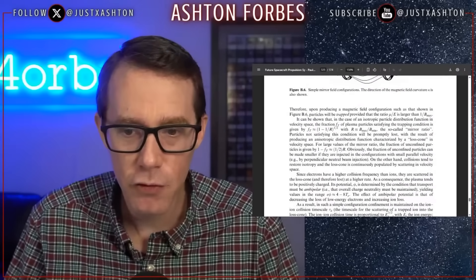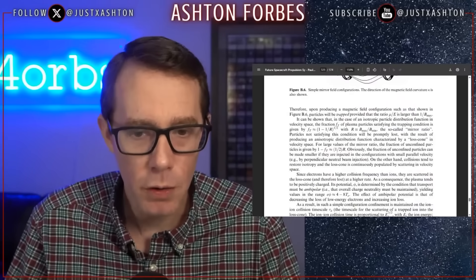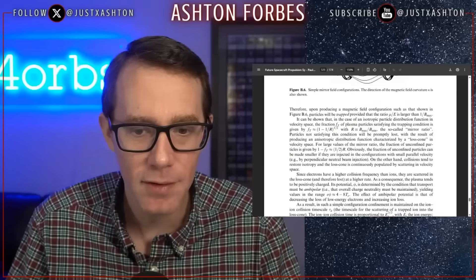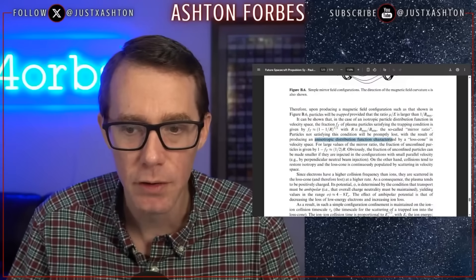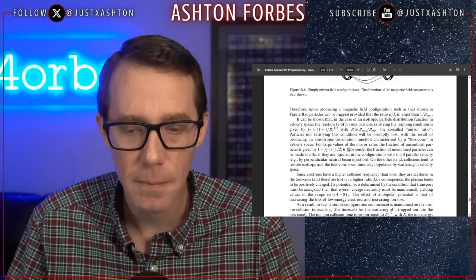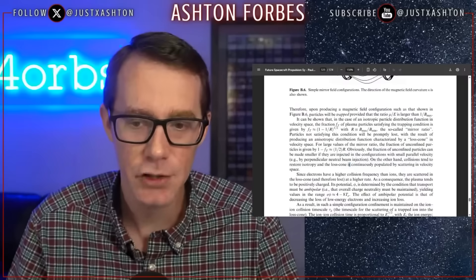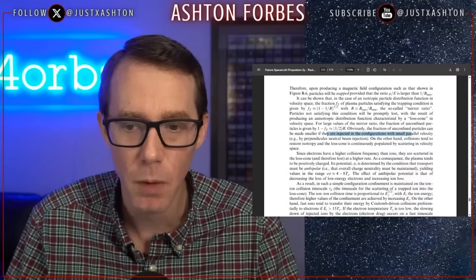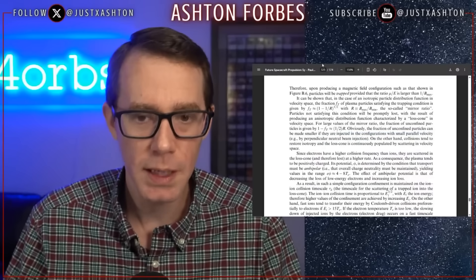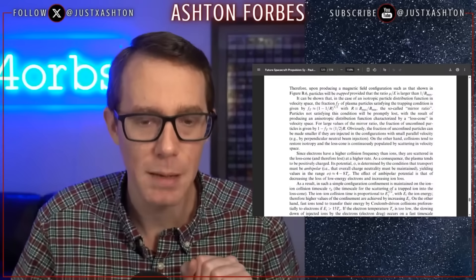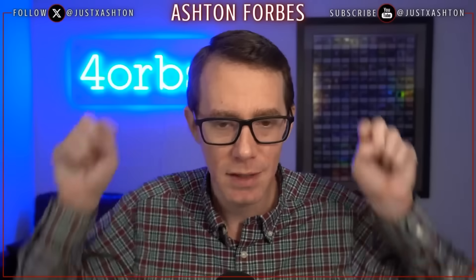So then they do the math on the trapping ratio, which is the so-called mirror ratio. Particles not satisfying this condition will be promptly lost, producing an anisotropic distribution function characterized by a loss cone in velocity space. Obviously, the fraction of unconfined particles can be made smaller if they are injected with a small parallel velocity. If they don't want particles to fly out, they control the injection of neutral beam injectors to keep the fusion going — basically keeping it spinning.